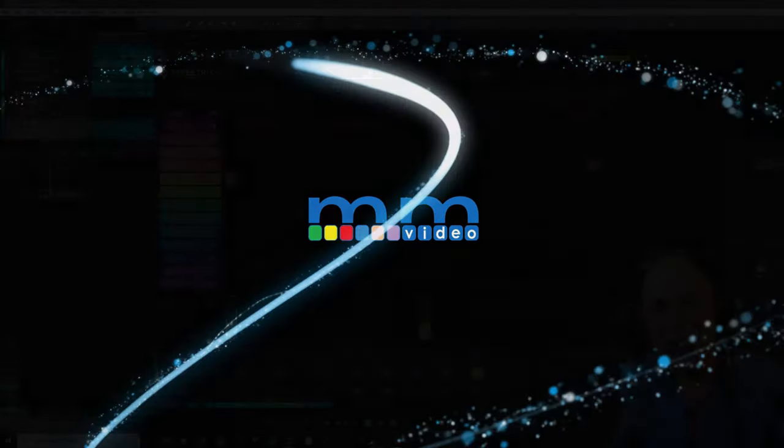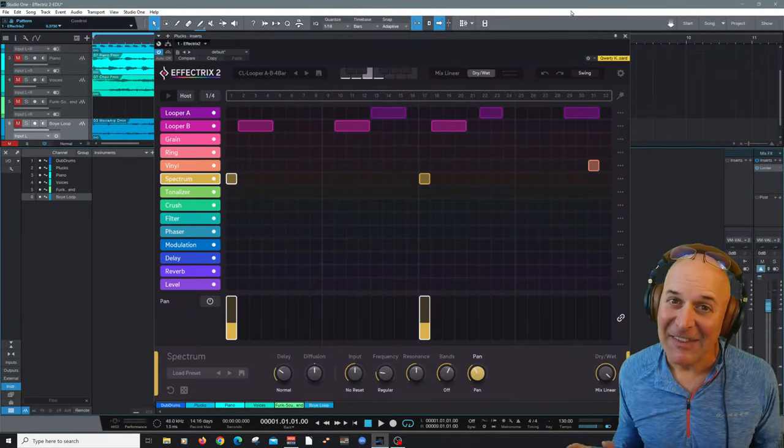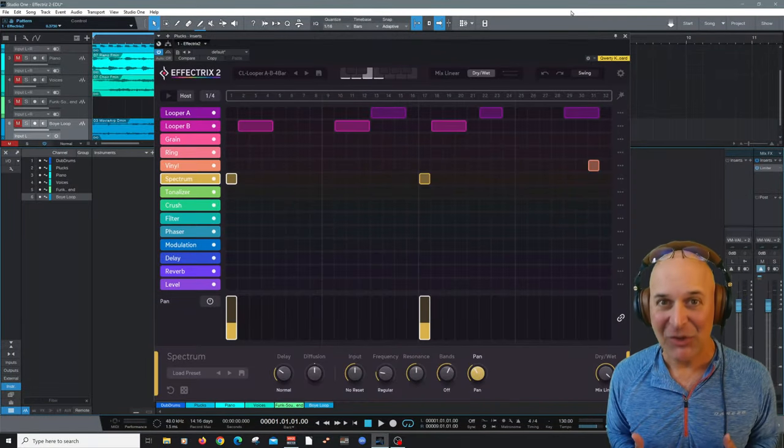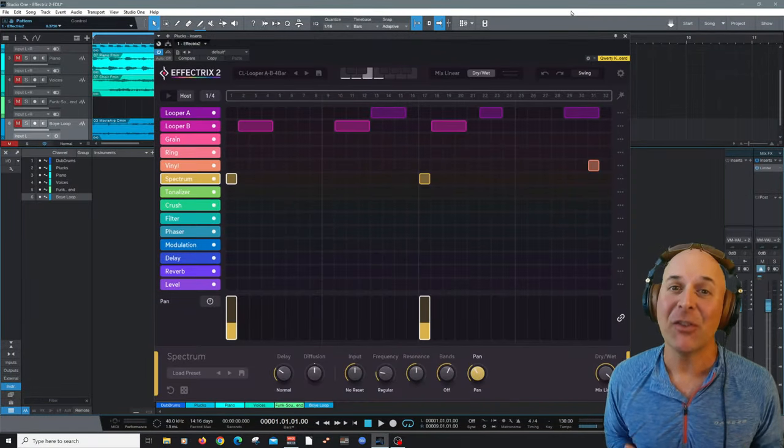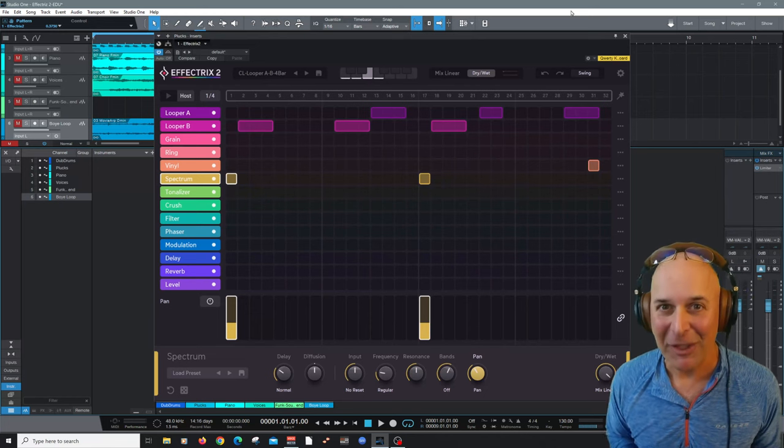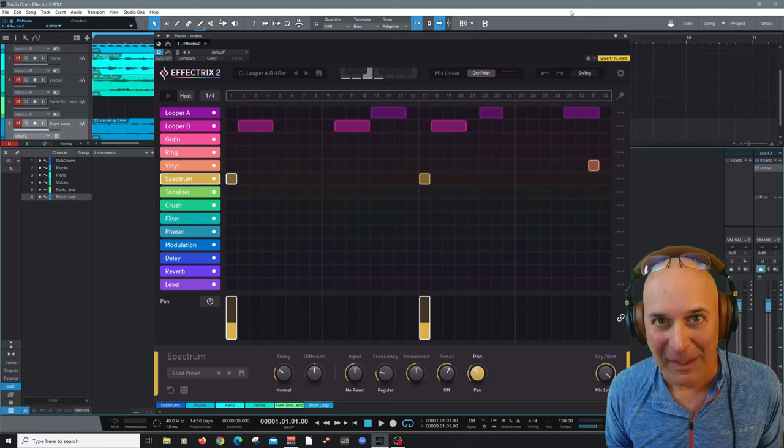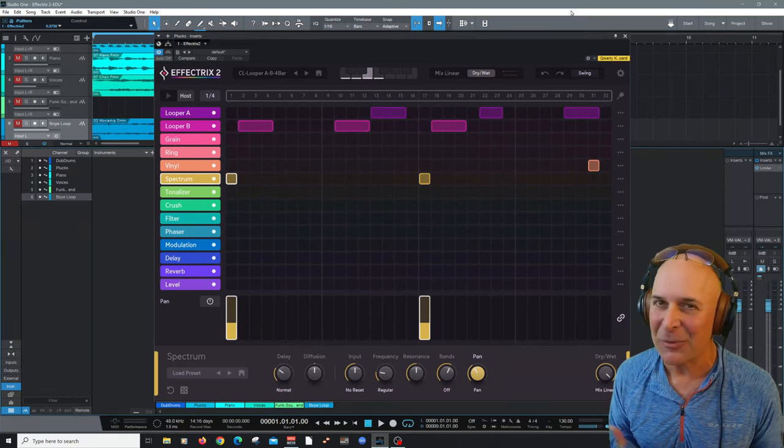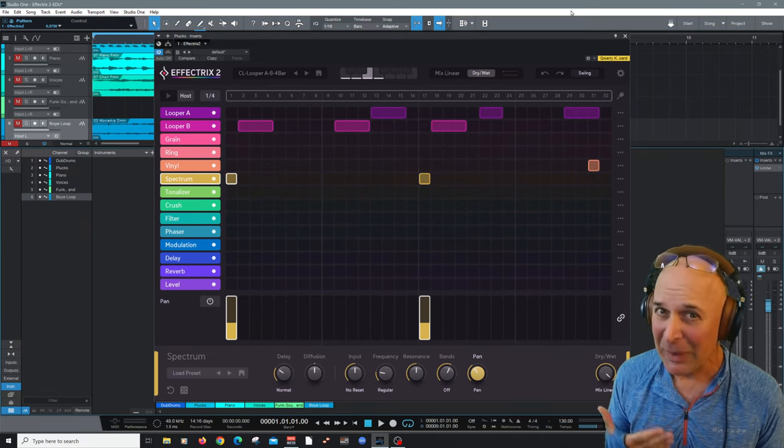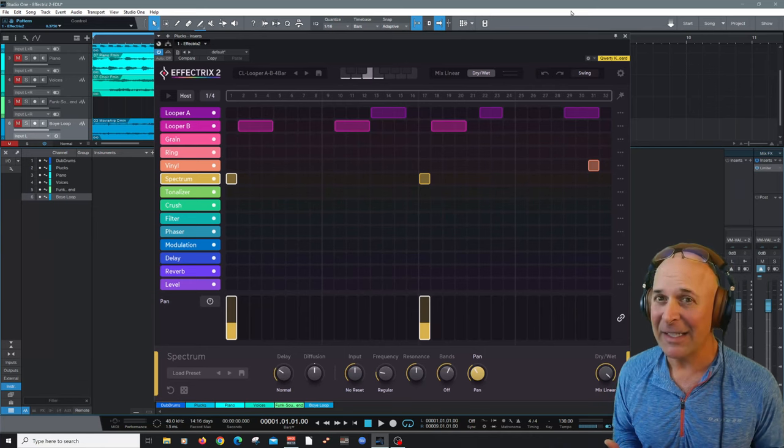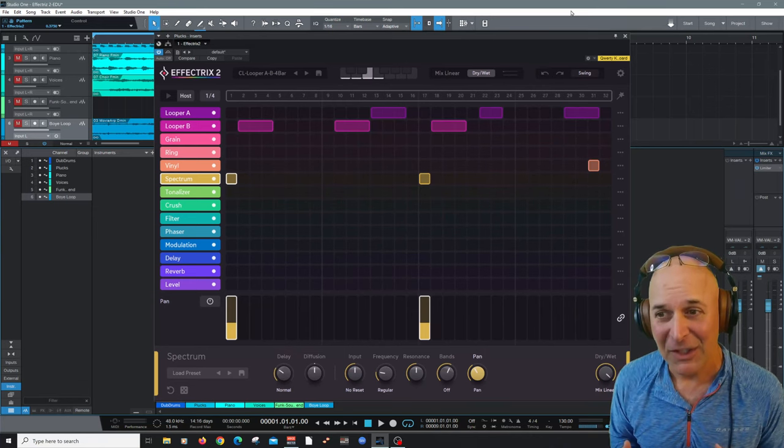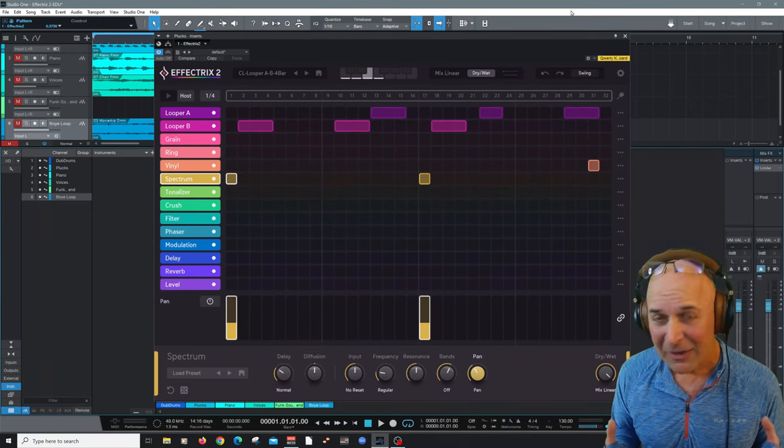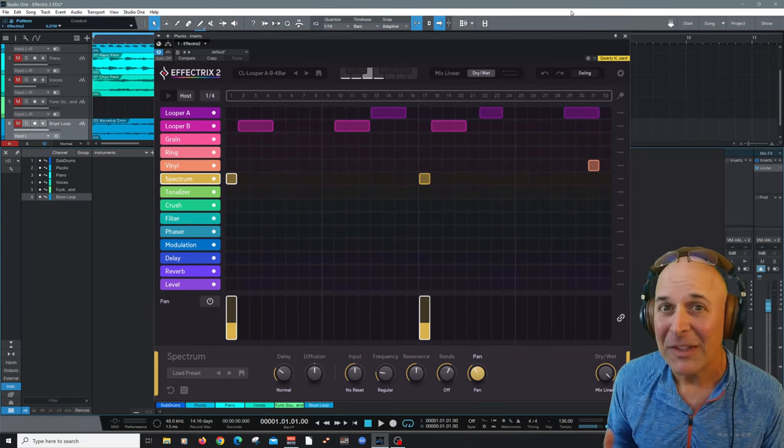Hey everybody, my name is Carlo and thanks for tuning in. In this video we're going to take a deep dive into Effectrix 2 by the great folks at Sugar Bites. Now I'm really excited about this. It's a really creative plug-in and it's fun to use. And the results will surprise you every time.